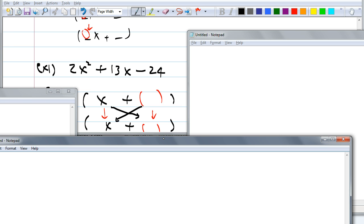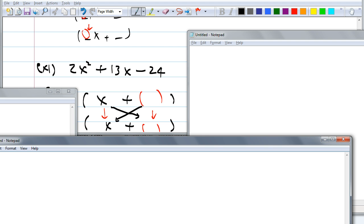Remember, it works the same way: when you multiply vertically, you get the first and the last term. When you do the diagonals — the cross — you get the middle terms. So what do you need so that we get 2X squared? You need 2X and X. If you had 2X and 2X, you would get 4X squared, which is not the same as 2X squared. So I will need 2X and X. Or I can write X and 2X — it doesn't matter, because you still get 2X squared.